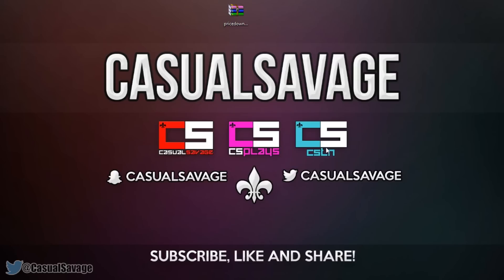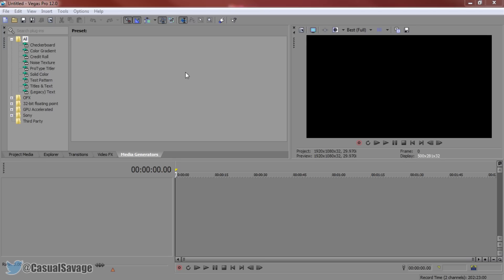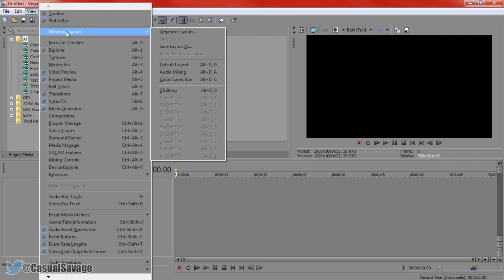So if you already had Sony Vegas opened while you installed it you'll need to close it and open it again. The first thing you need to do is come to media generators, if you do not have this right here come to view, windows layout and then click default layout.